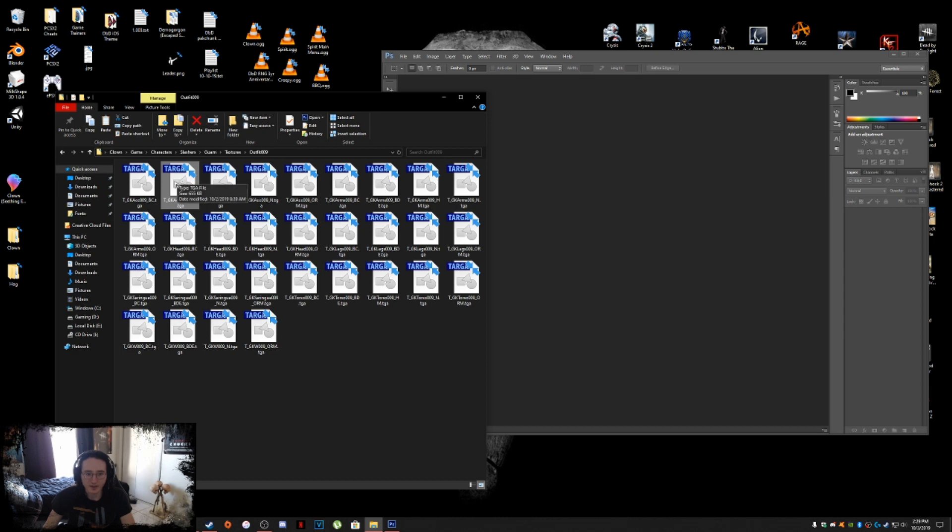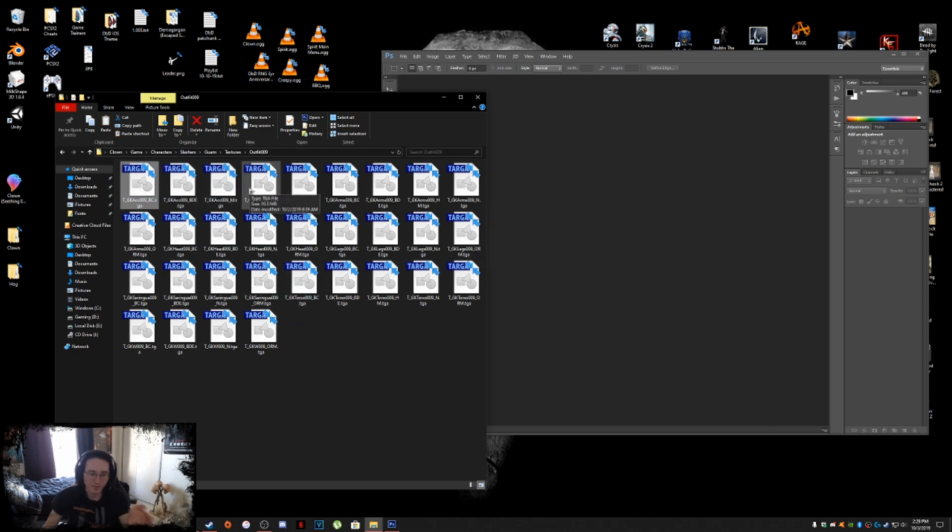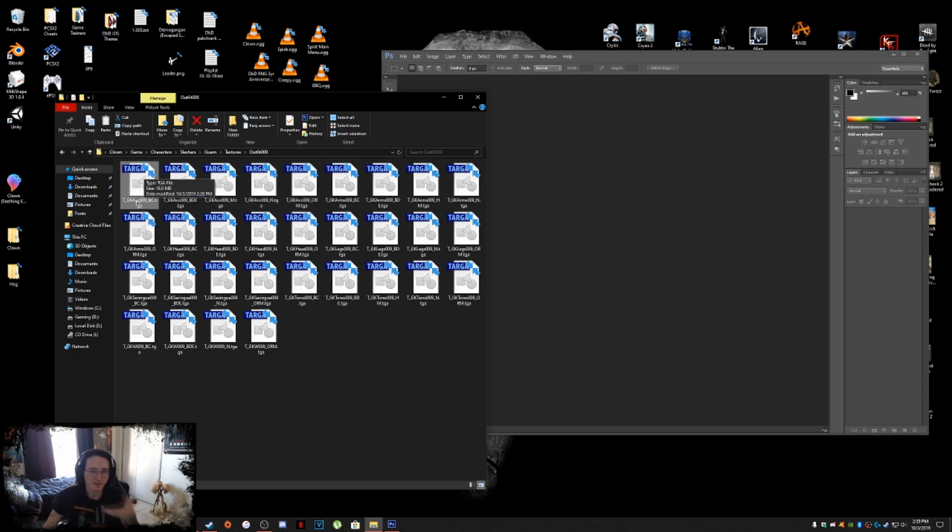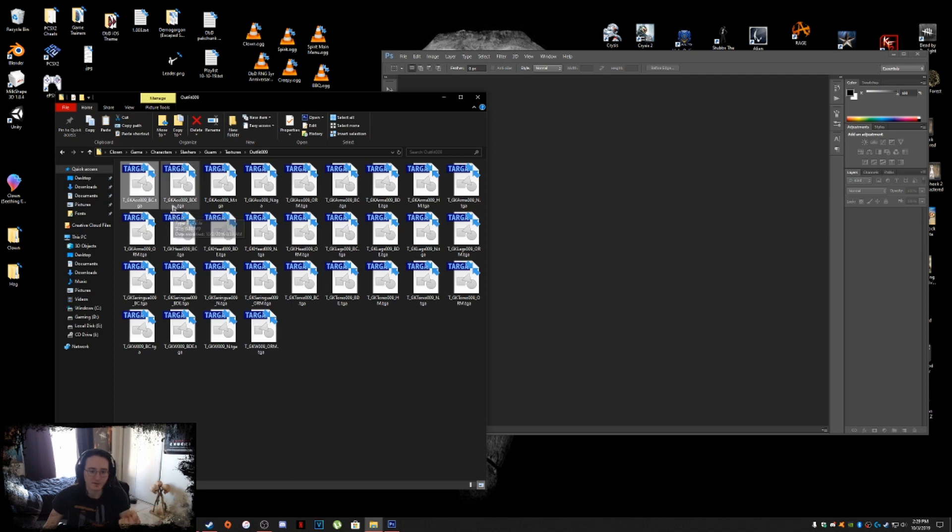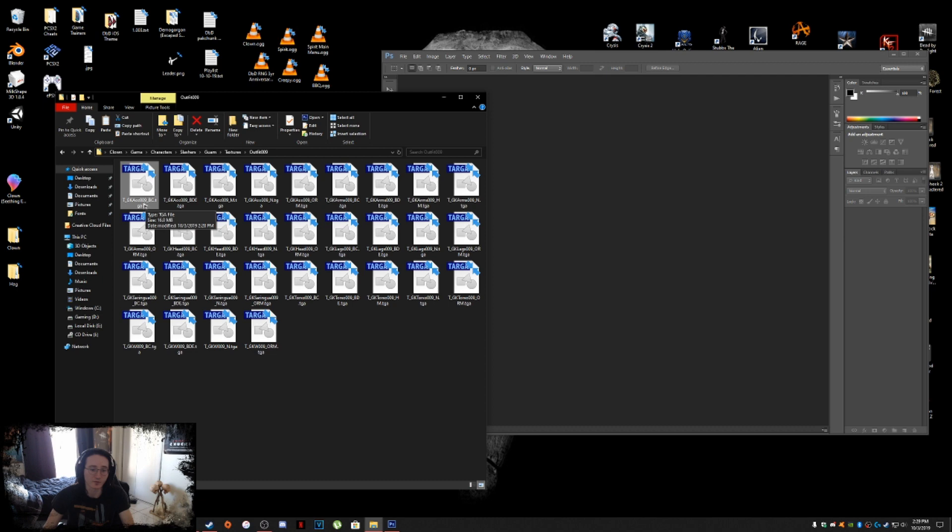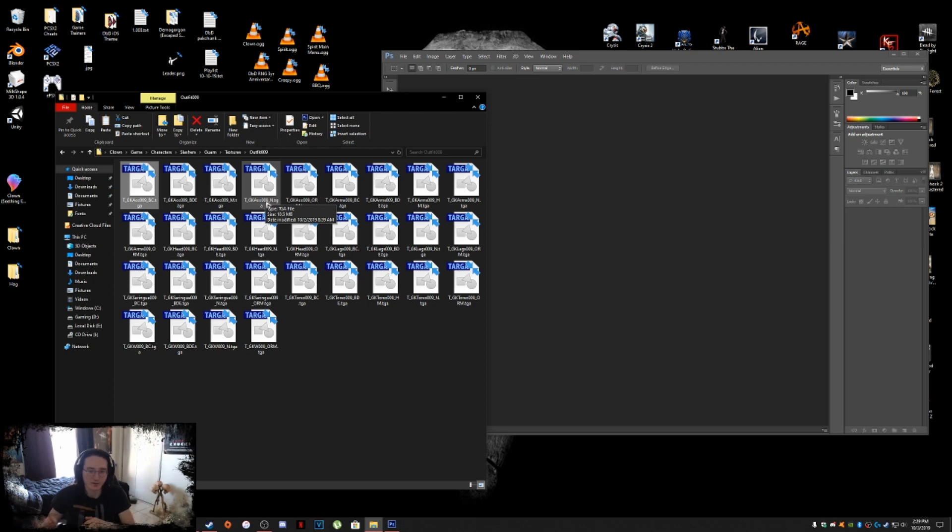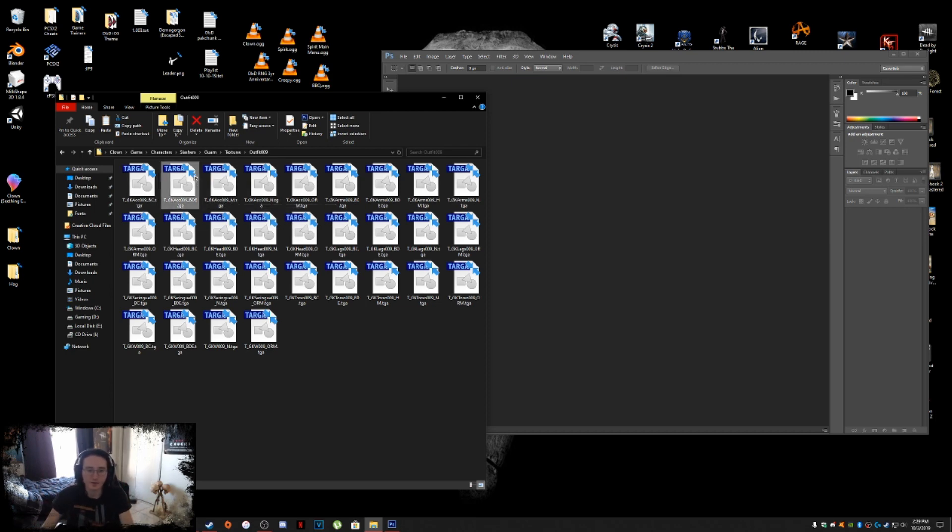All right. Now we're going to work with BDE files. And again, just letting you know for alpha maps, even though this isn't a hair alpha, it's the same. It's no different from a hair alpha map. So just follow the same procedure. If you have like GK hair 001 and you have a GK hair 01 underscore M, you just apply the alpha map onto the hair texture. It's no different. Same thing.